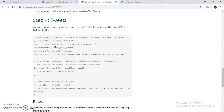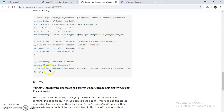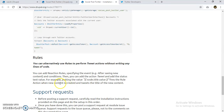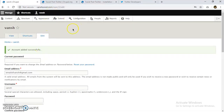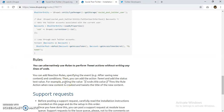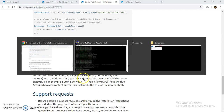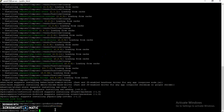Now the final step: we can use the Rules module to create an action that will automatically tweet on our Twitter account whenever content is posted or a comment is made. Let's install the Rules module. I'm going to use Composer — in my main directory I'll run: composer require drupal/rules.